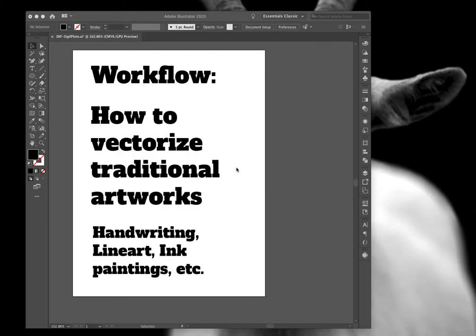Good morning from Denver. This is Ryan from Divergent Design. Today I want to do a quick workflow and we're going to look at how to vectorize traditional artwork.